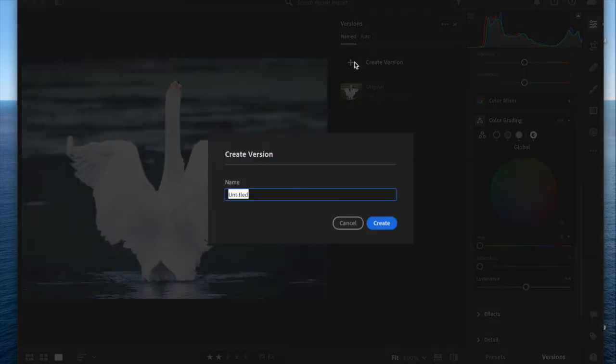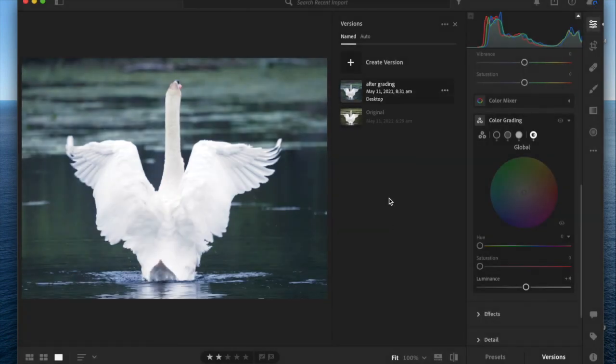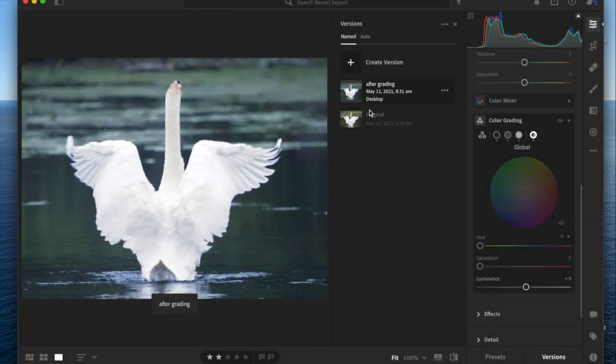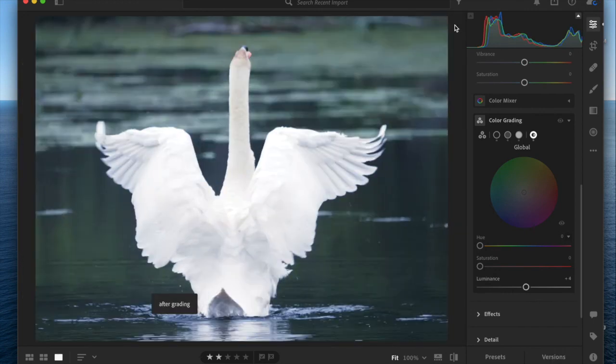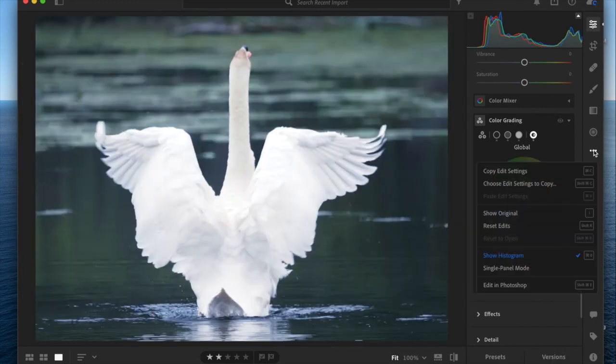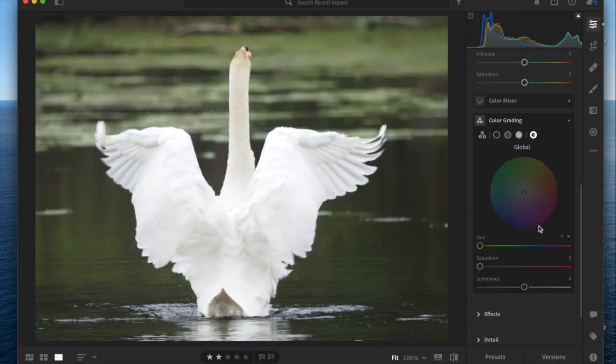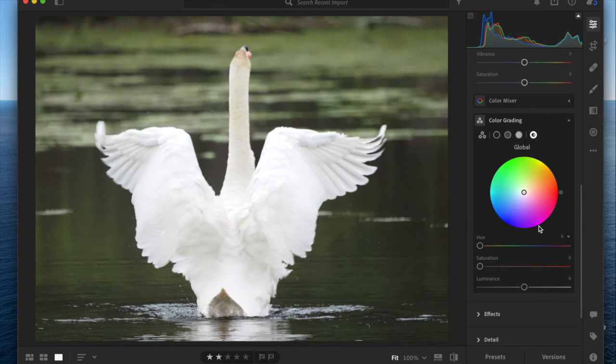You can reset your edits in this menu here by going to reset edits, and that'll bring you back to your original version.